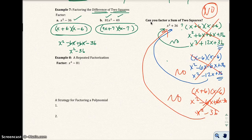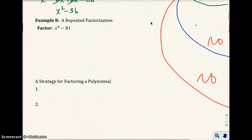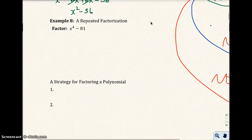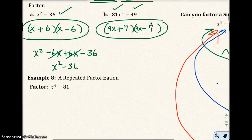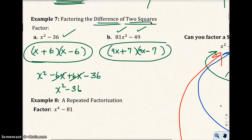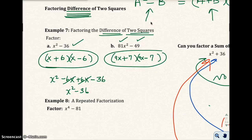So here we have example 8, which involves repeated factorization. And note: in example 7, none of those had GCFs — I forgot to look for those, but luckily there wasn't one. Had there been one, I would have run into trouble.